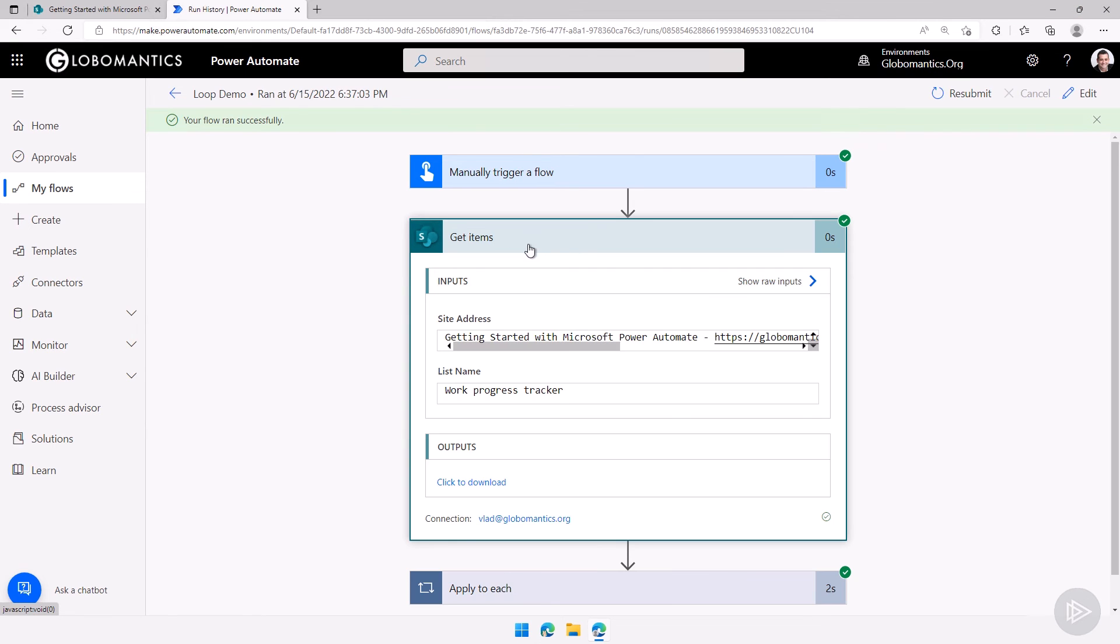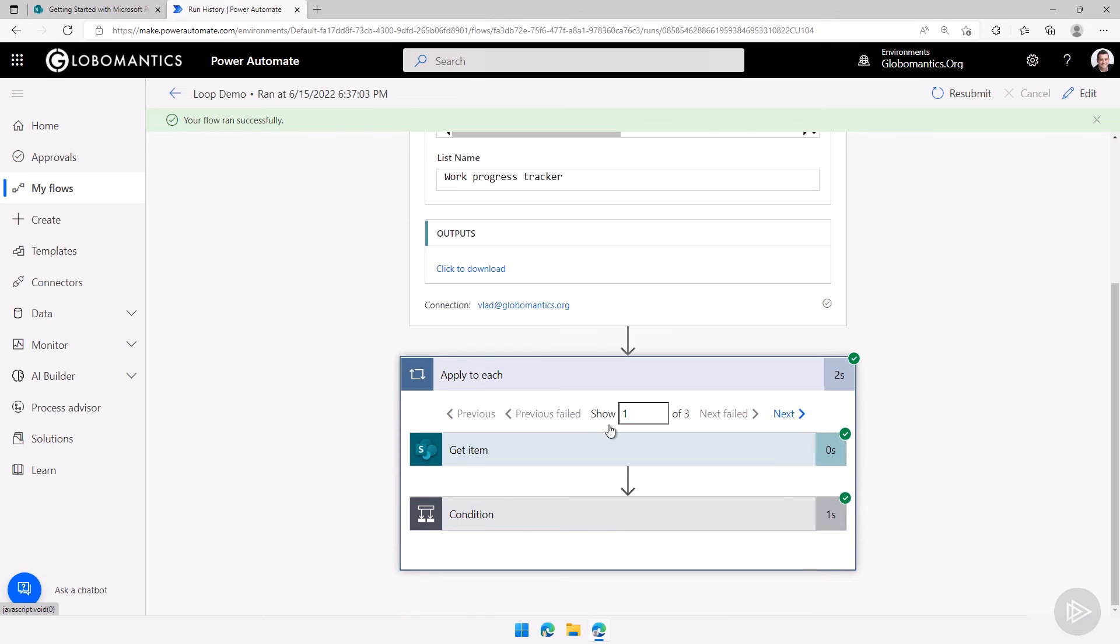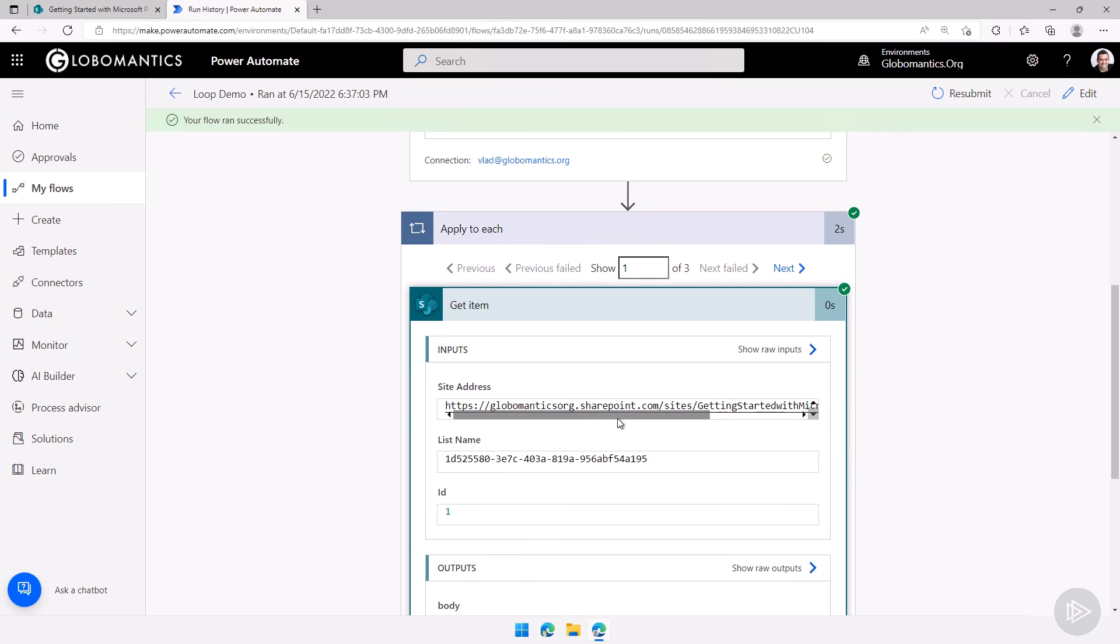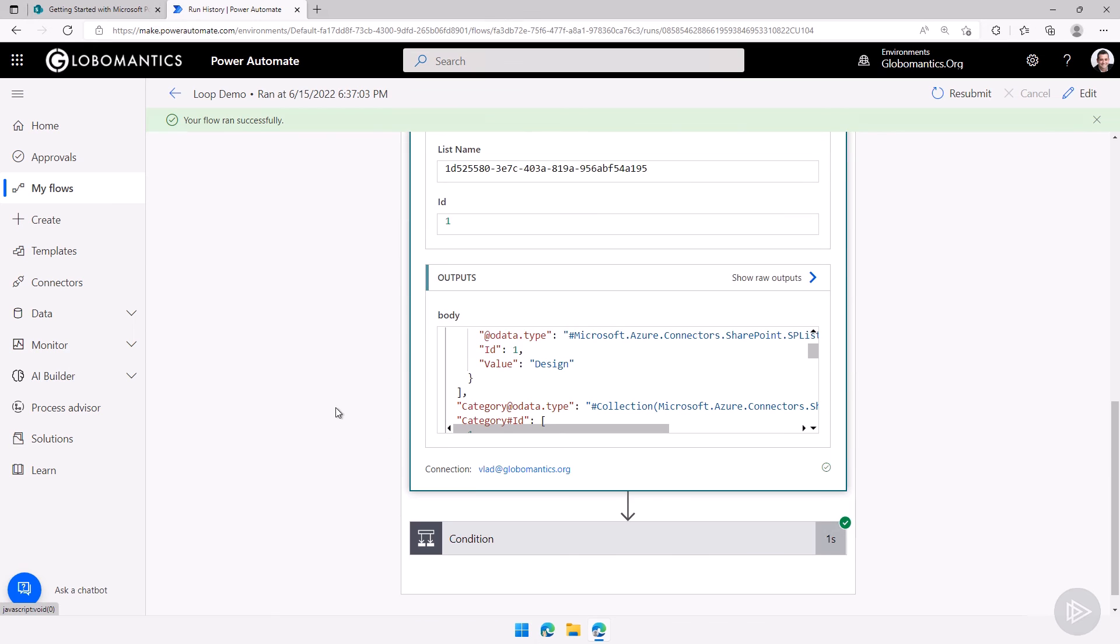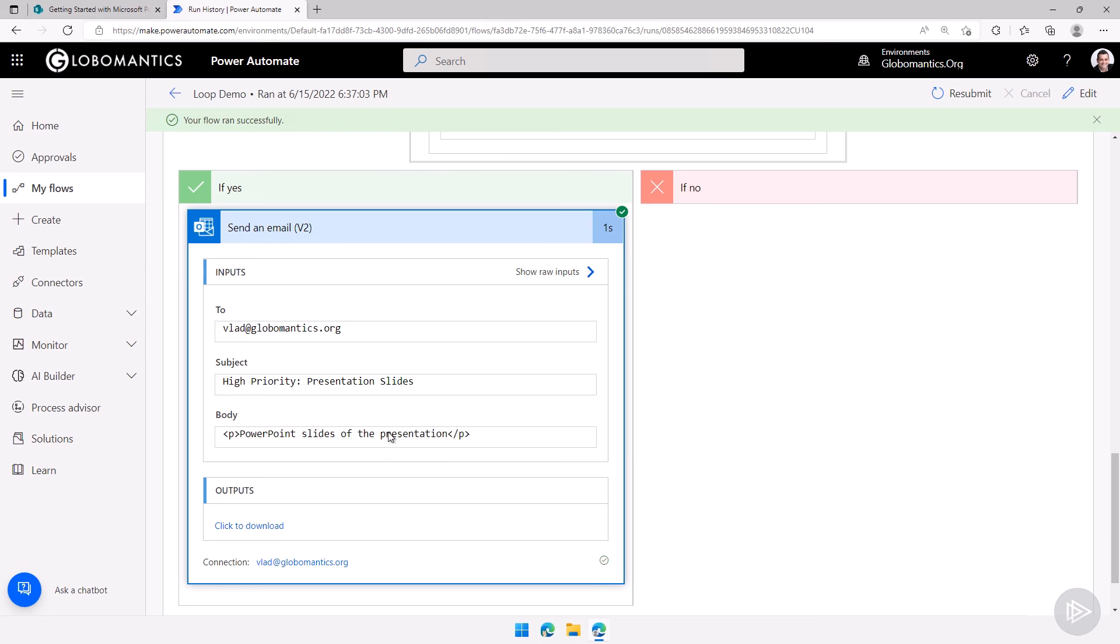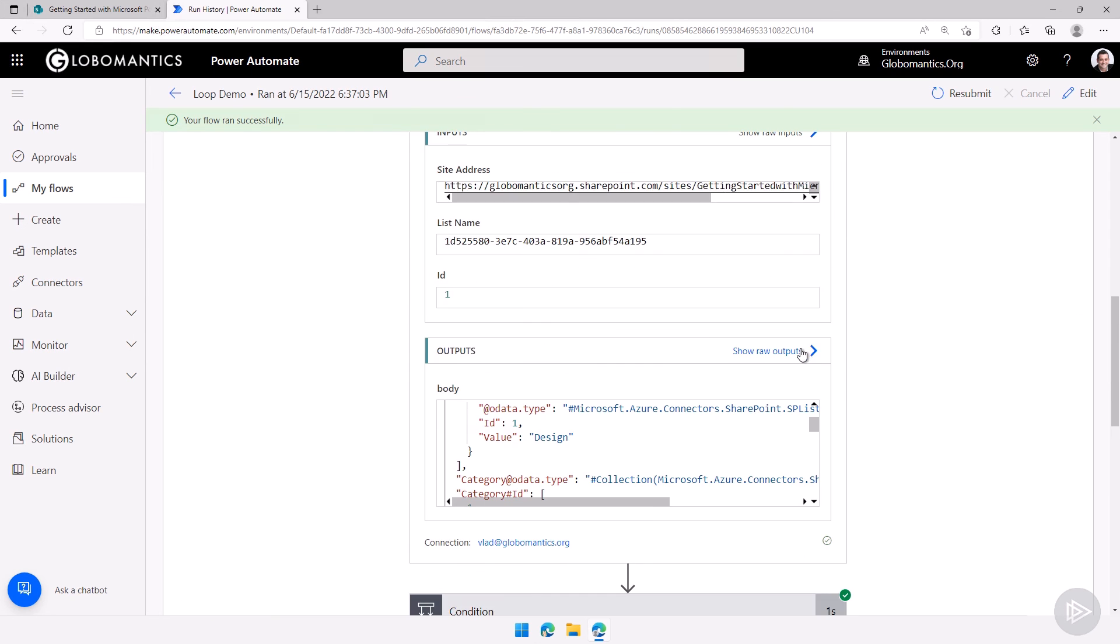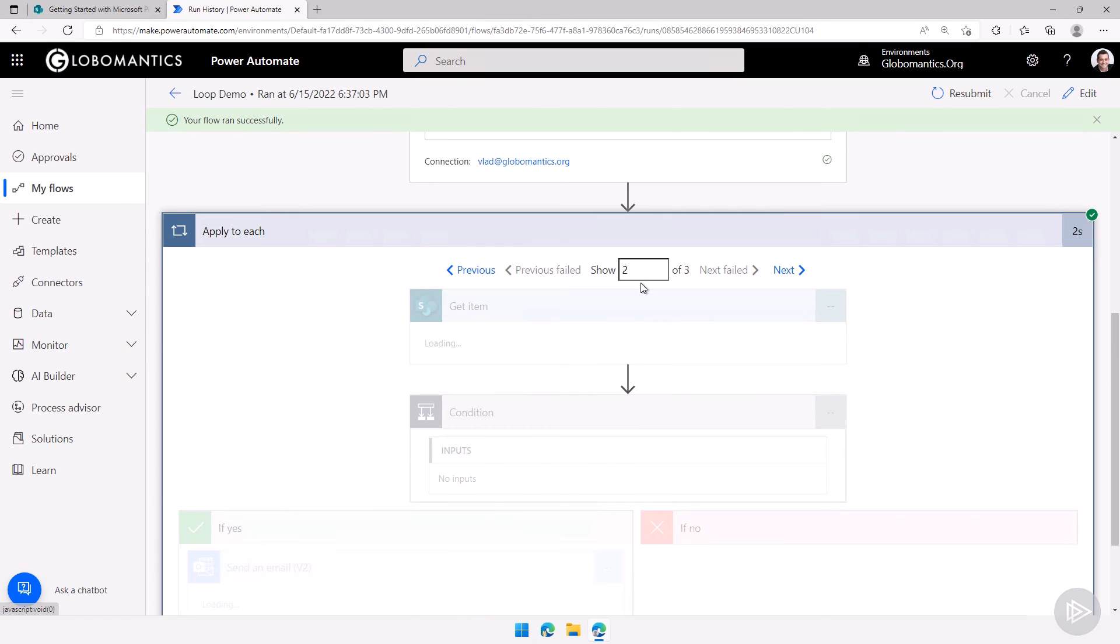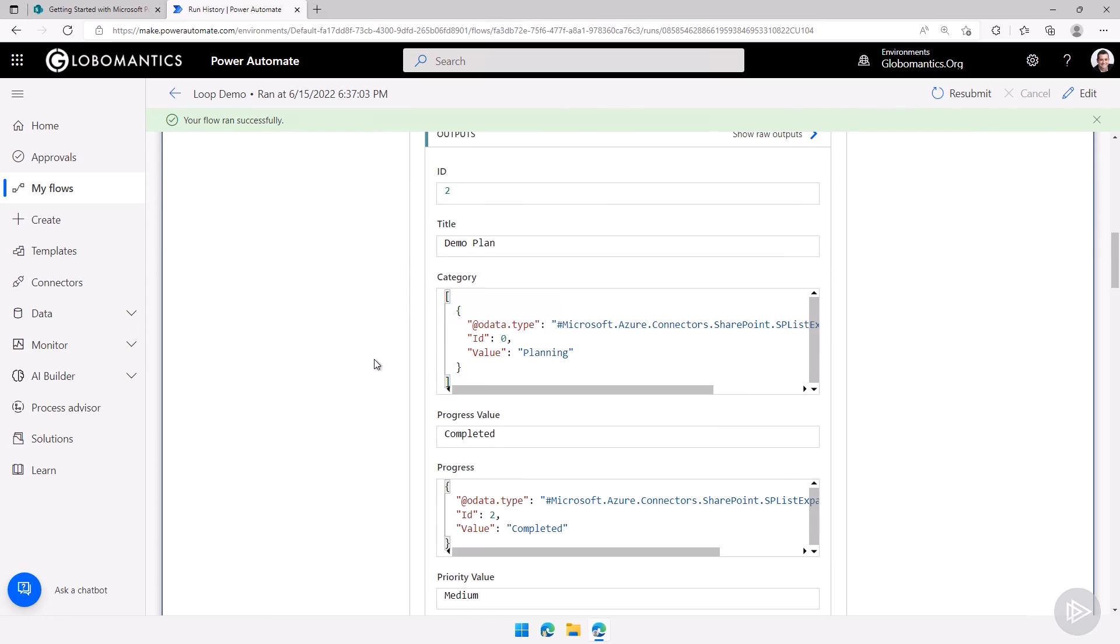So let's take a look at how that looks like from the power automate side. So I got my get items here and then I'm doing an apply to each. Right away you can see that the apply to each will show me how many times it loops. So right now it's showing me the first item out of three and then I can see okay the condition for this one was valid. If I go to the next one here so I go on next it will show me the second item it looped on.